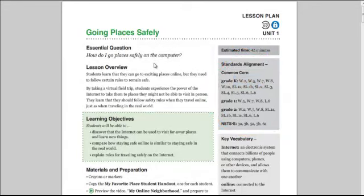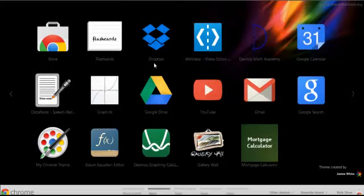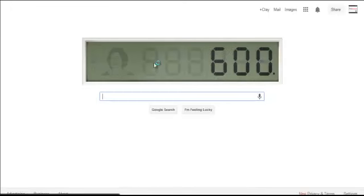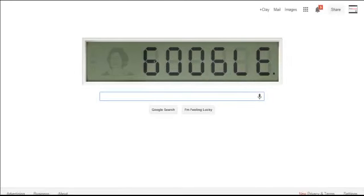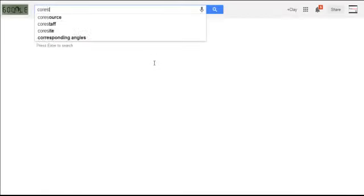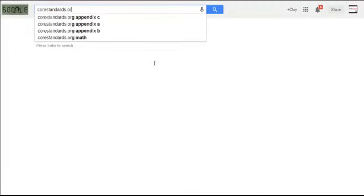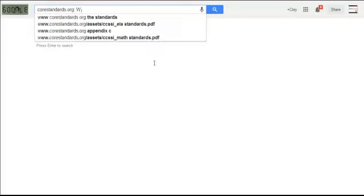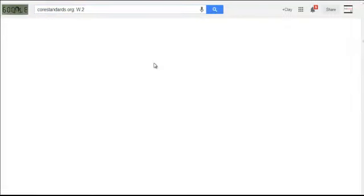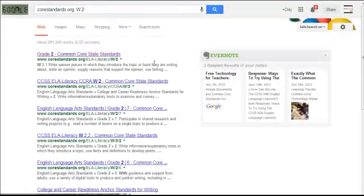So one thing I've noticed is if I go to google.com and I simply type corestandards.org, and then I put a colon space, and I put W.2, which is the code that it gave me, and I click on find.